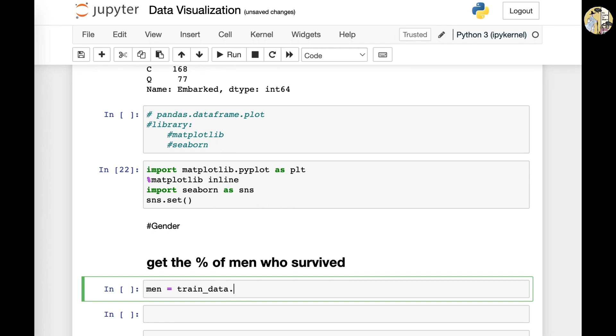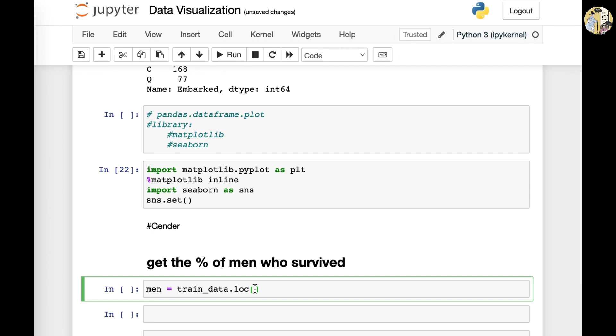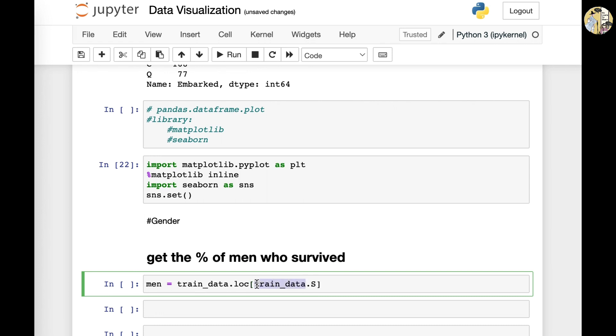And then I will use the .loc. So period and .loc. And then now we will input all the conditionals that we want to input in this specific command within this bracket. And in this case, we want to get the male, right? So first, we type in the data frame because this is specifically where we have to get the data out from.